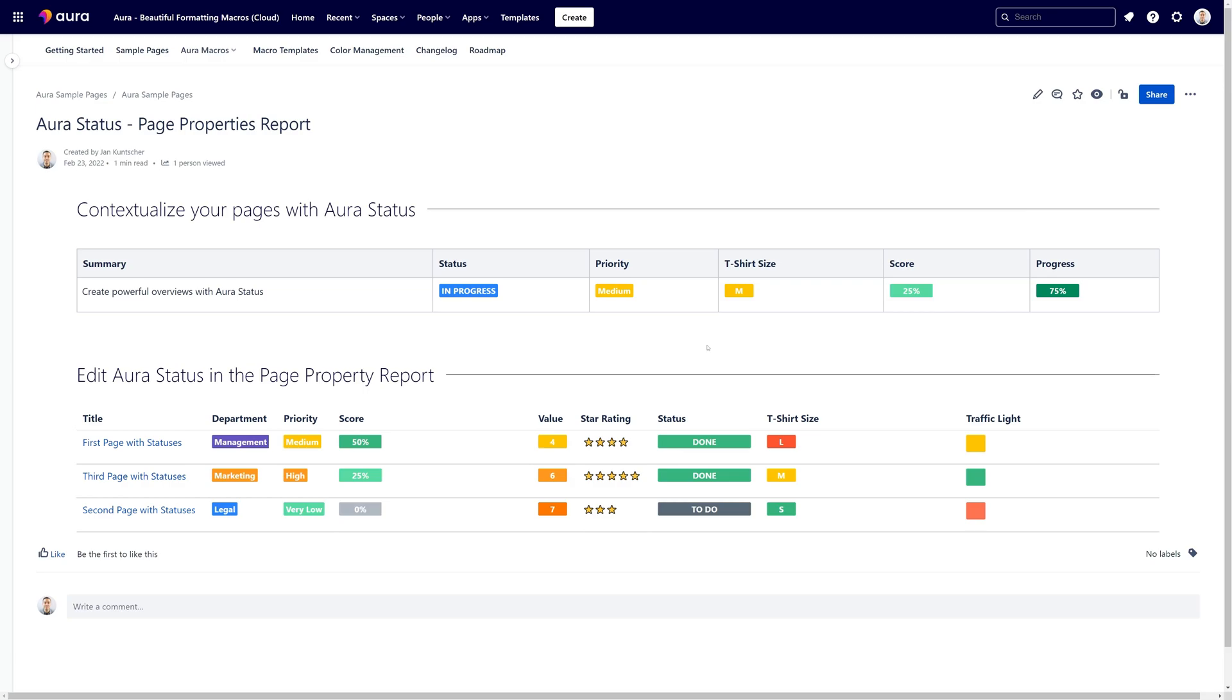Hi and welcome to the AuraStatus tutorial. As you can see here, I have inserted several AuraStatus macros into this table. Imagine that each of them is like a select list of different values and properties. So let me demonstrate this.